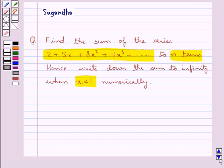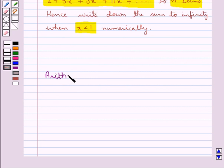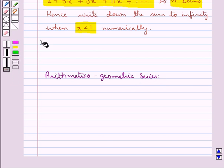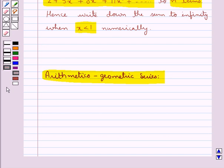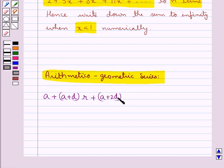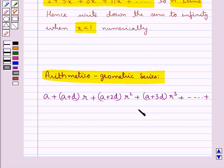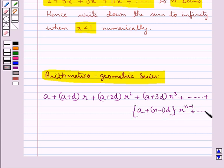First of all let's see what is an arithmetical-geometric series. The general or standard form of such a series is given by a, plus (a + d) times r, plus (a + 2d) times r squared, plus (a + 3d) times r cubed, plus and so on, plus (a + (n-1)d) times r to the power n minus 1, plus and so on.